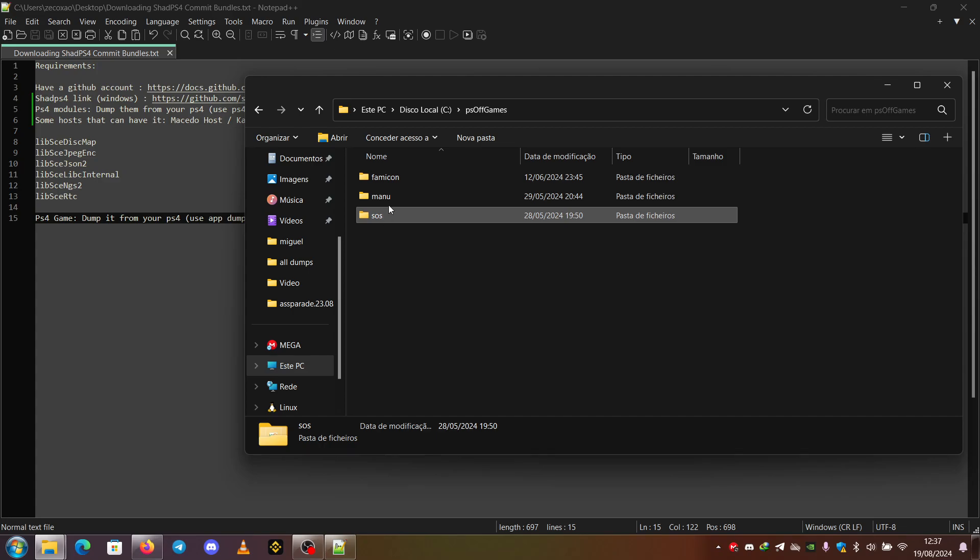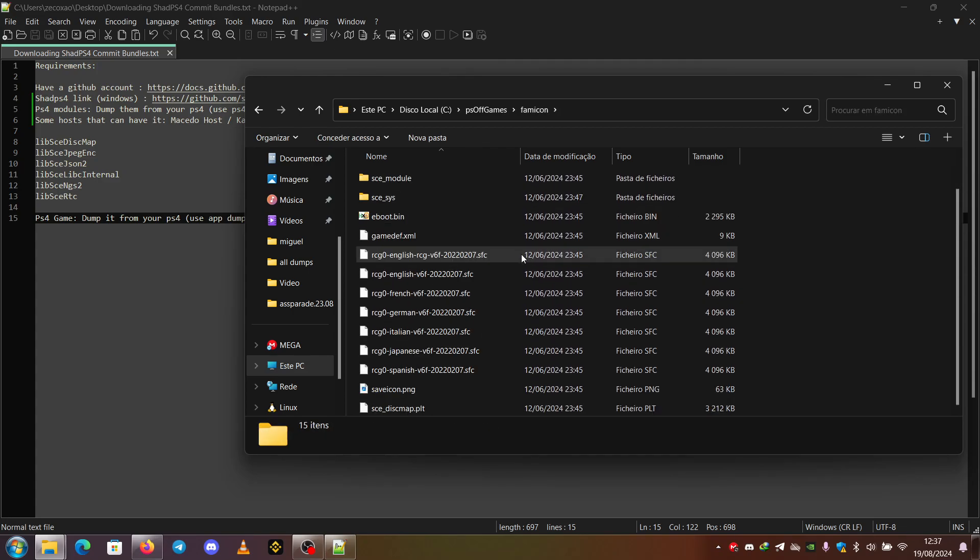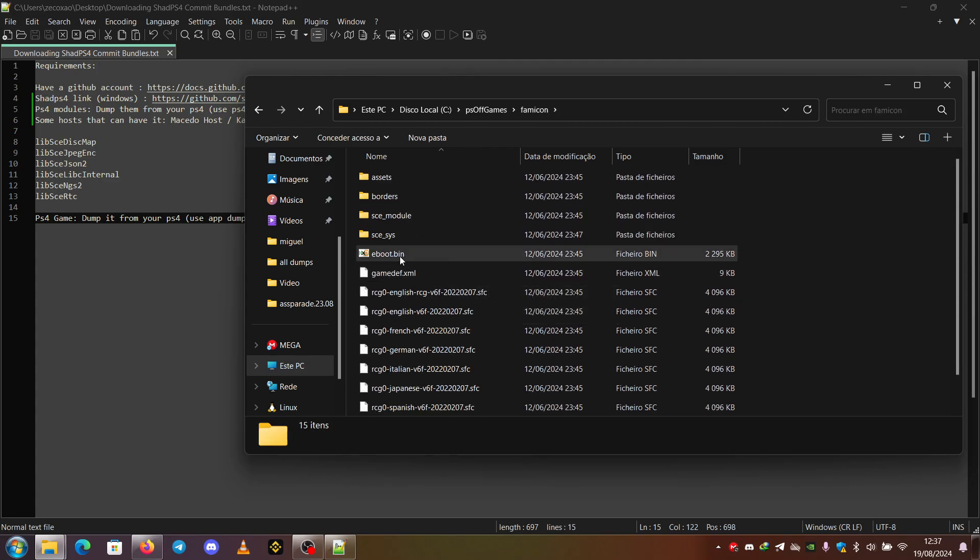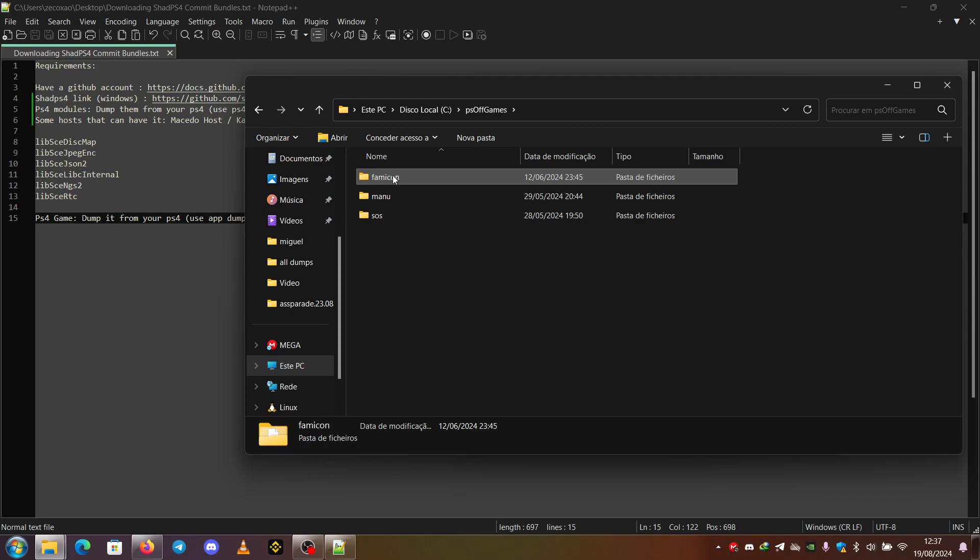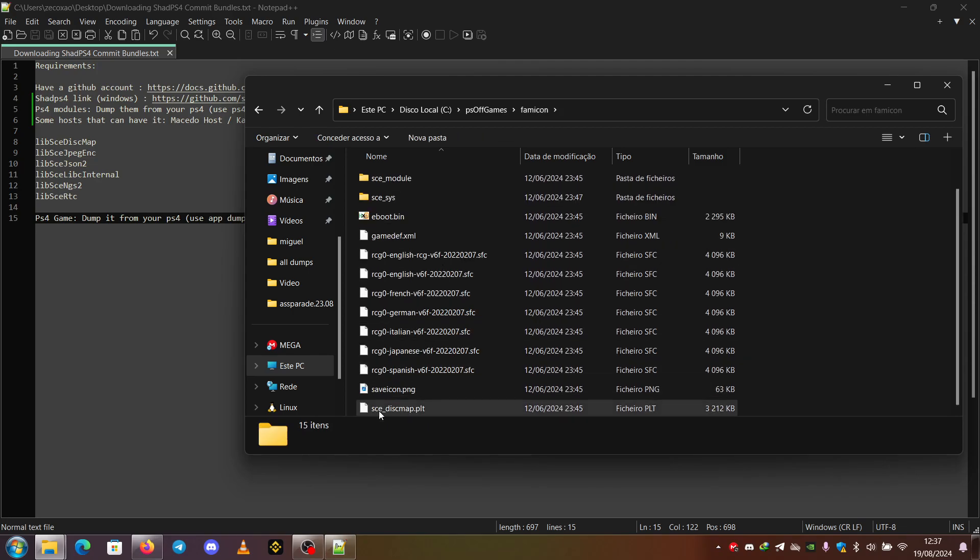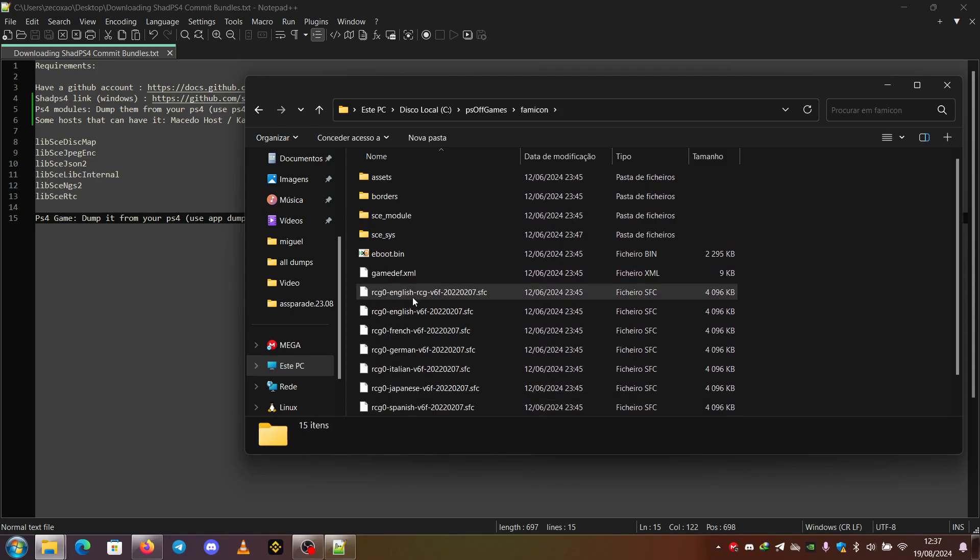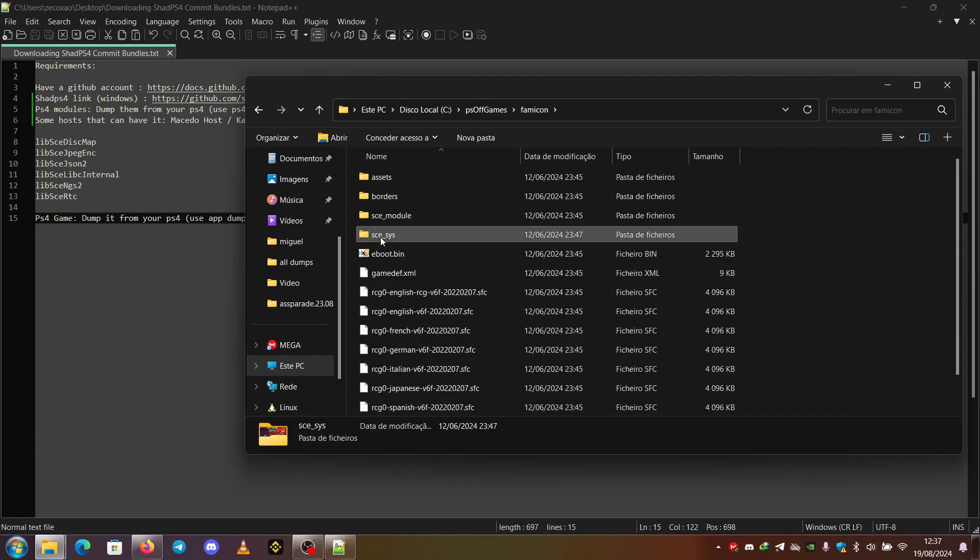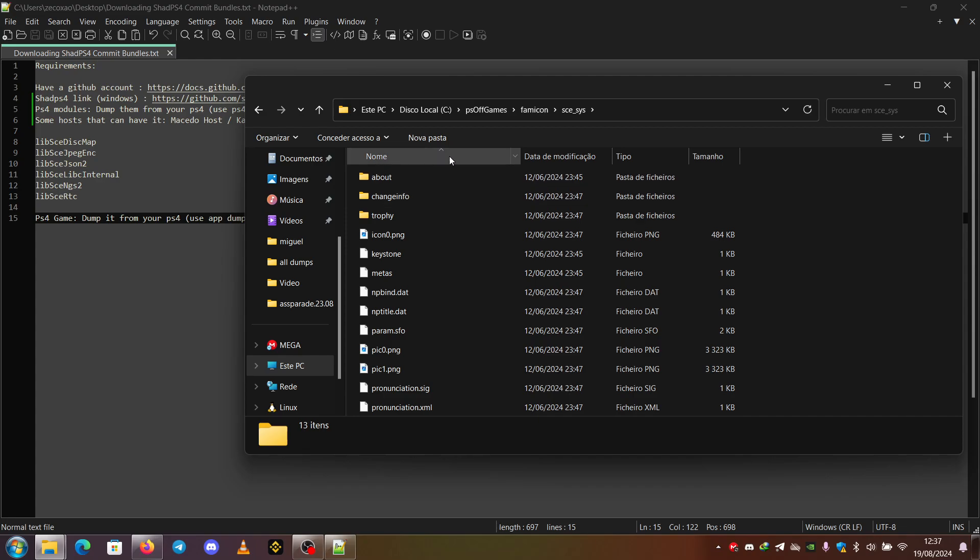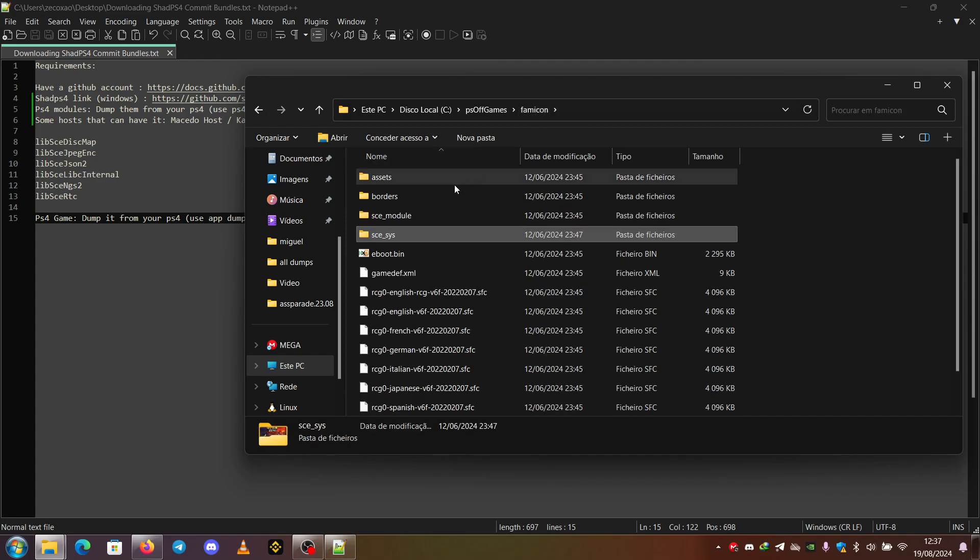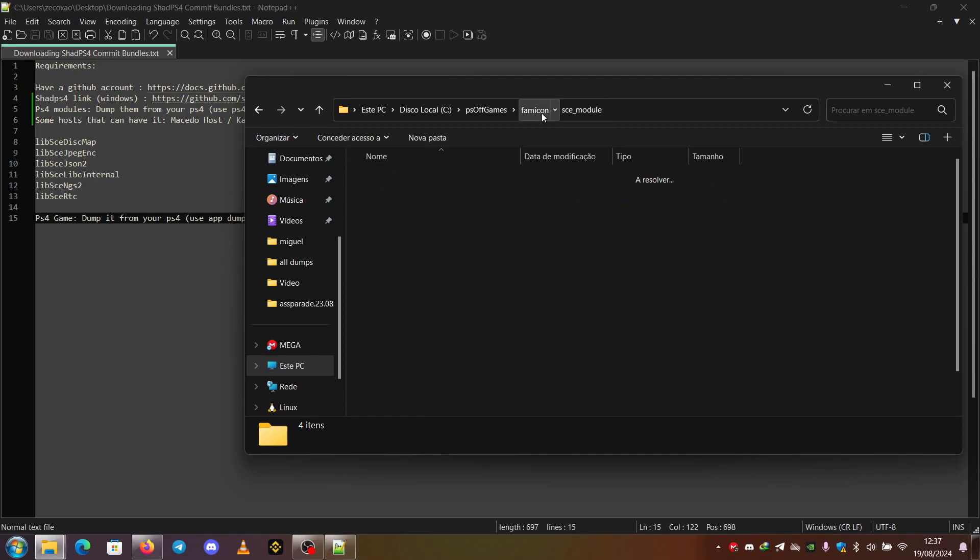The folder structure will be like this. The eBoot.bin must be inside the primary folder which contains the name of the game. These are the resources. You also must have the SCE series folder with these specific files. And the SCE modules with the modules like this.